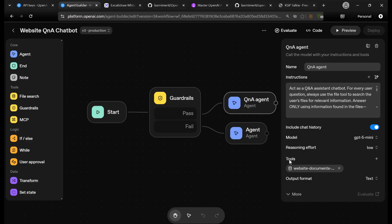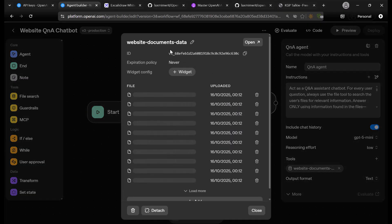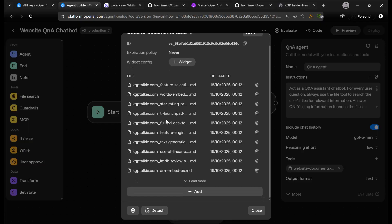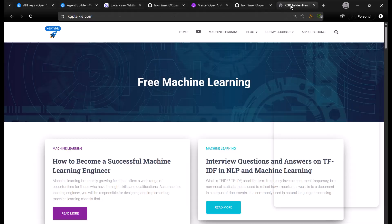Thereafter you have a tool. In this tool, I have connected my vector store. In the vector store, I have uploaded all the documents available at my website KGPtalkie.com. All the readme files — basically the markdown files of this website — have been uploaded to the vector store.